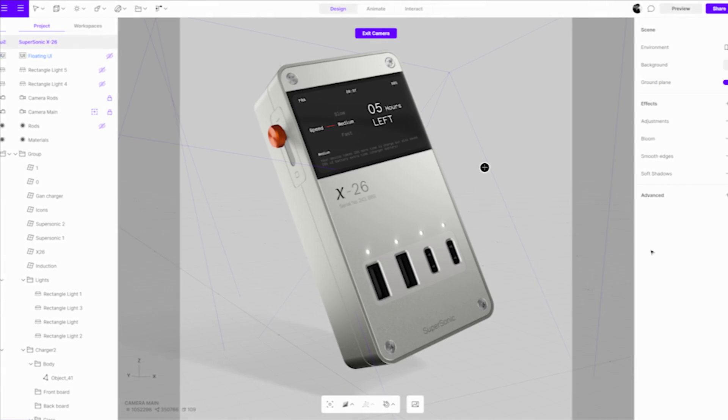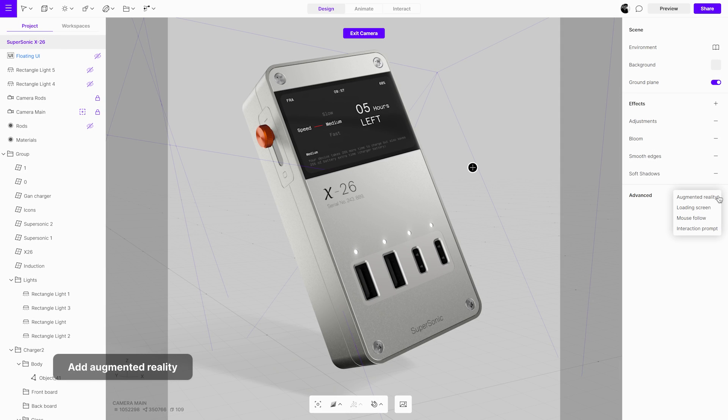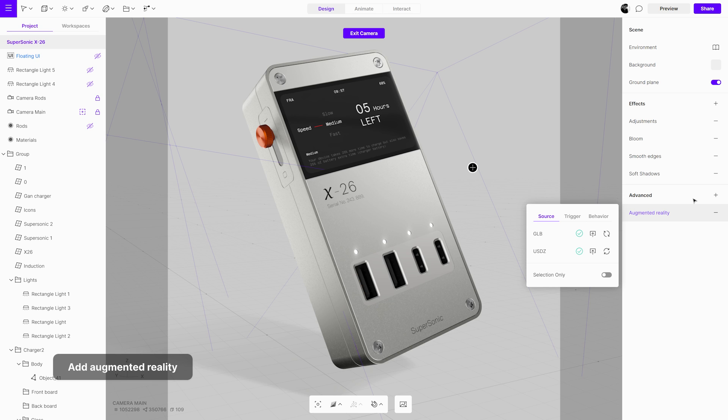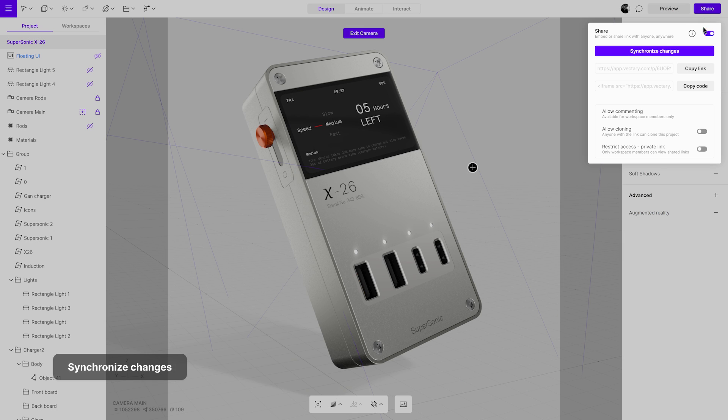If you tweak the project within Vectory Studio, whether it's adjusting materials or adding augmented reality, the embed will seamlessly update when synced.